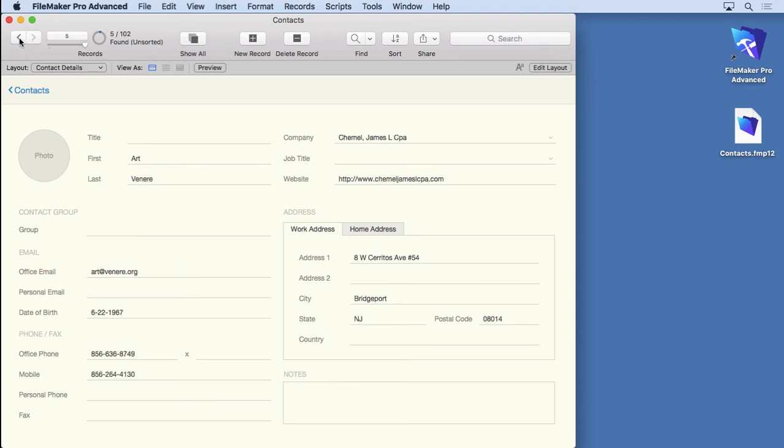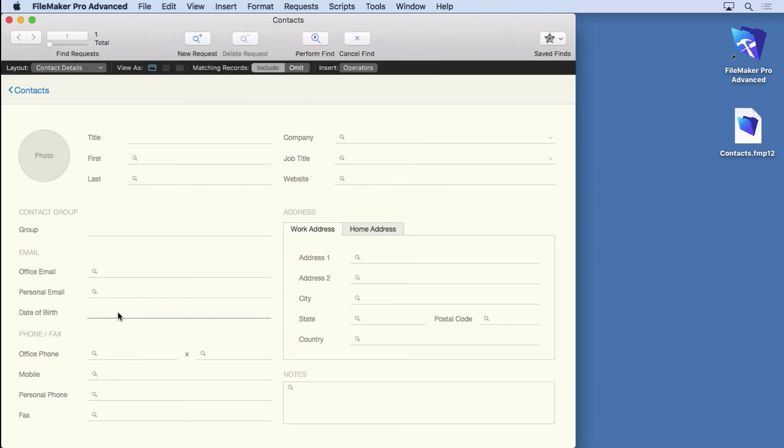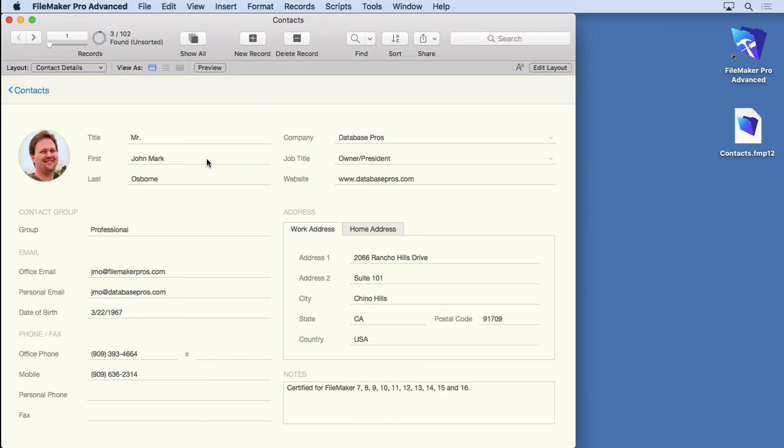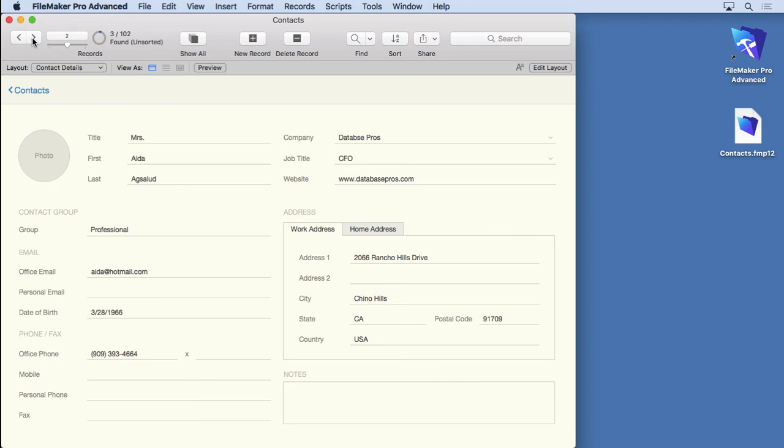There are three that are in the 1966 to 1967 range. So I'm going to go to find again and type in 1-1-1966, then three periods, then 12-31-1967. That should find anything in that range of dates. And you can see we found three records. That one's in 1967, this one's in 66, and this one's also in 67. But notice that this one's not in the same month.